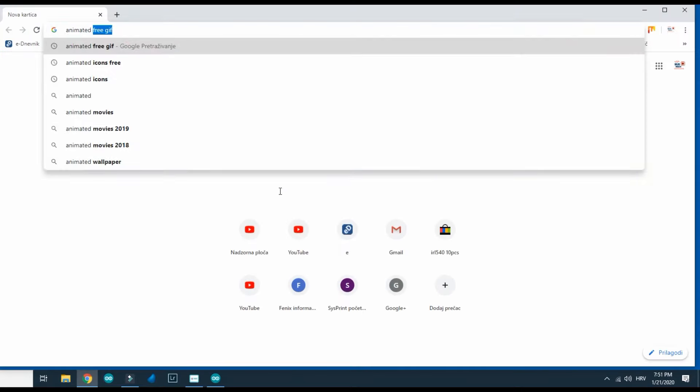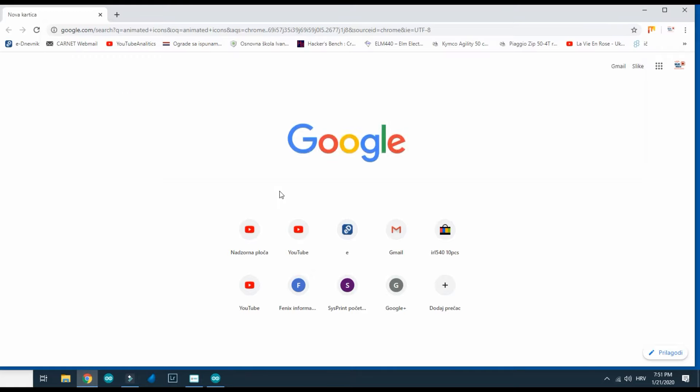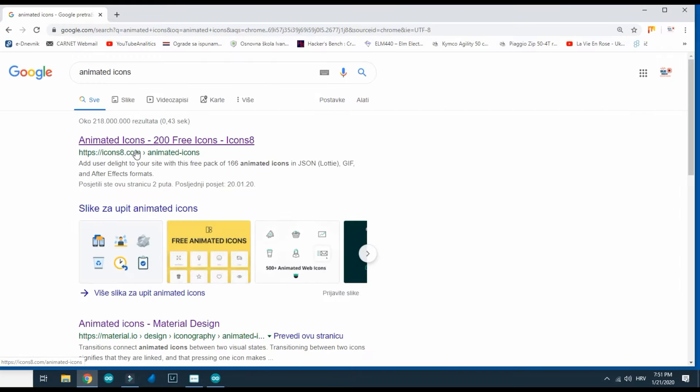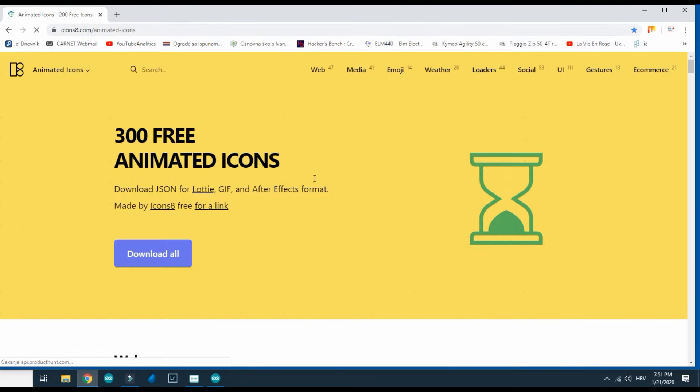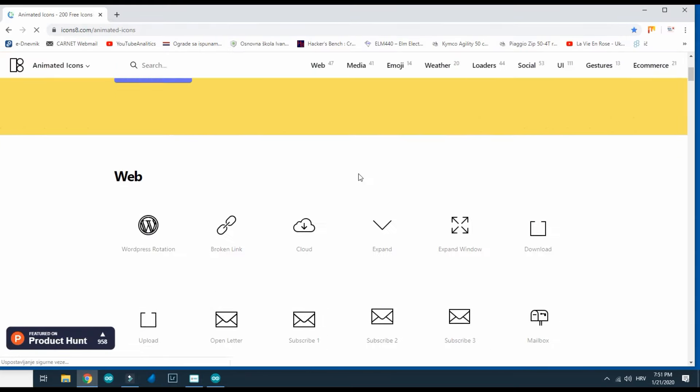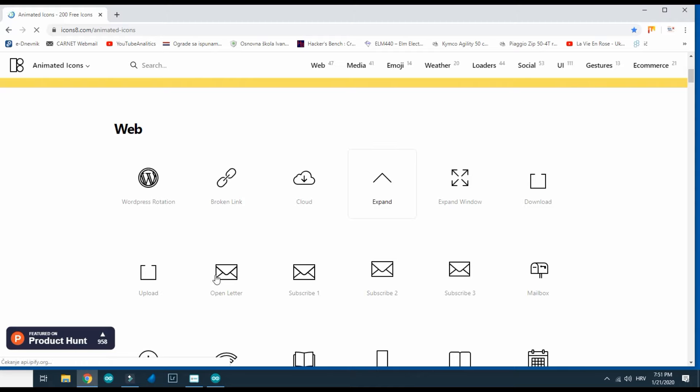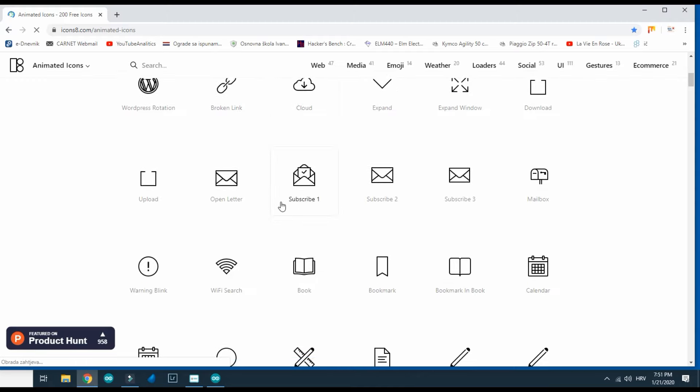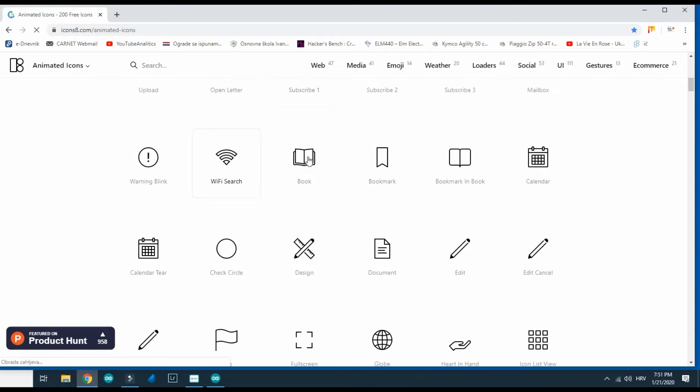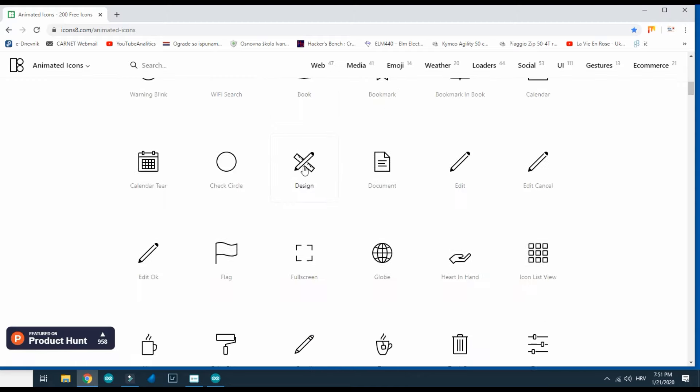I will go to this site. Here I can find plenty of animated black and white icons I can use. And I will need to choose one of them.